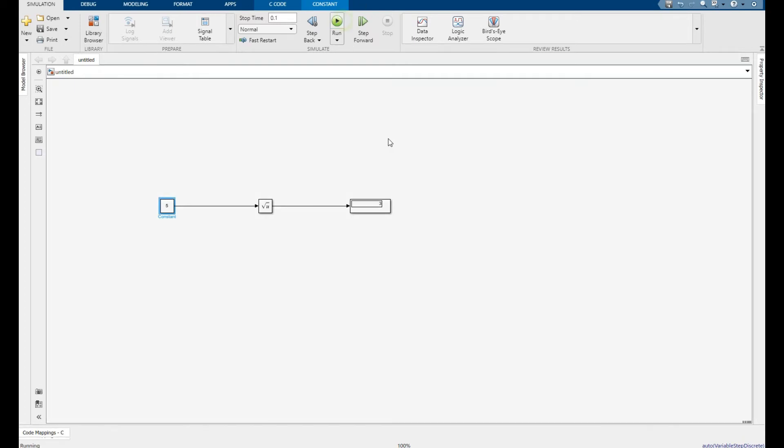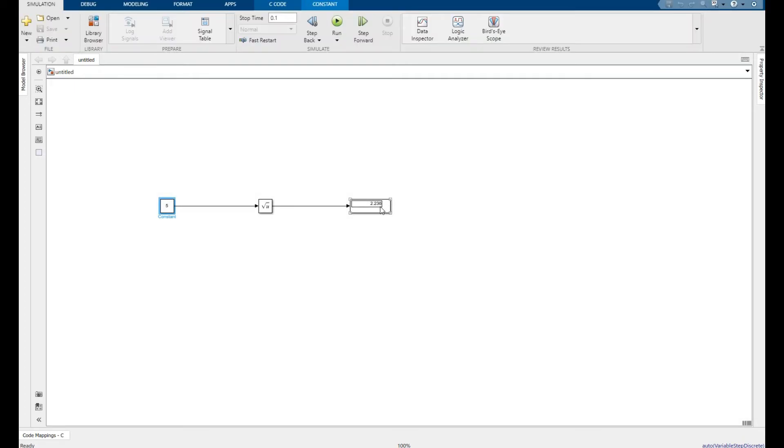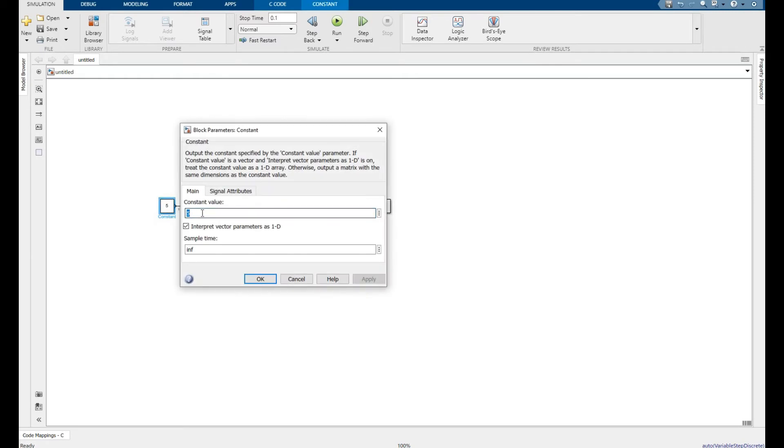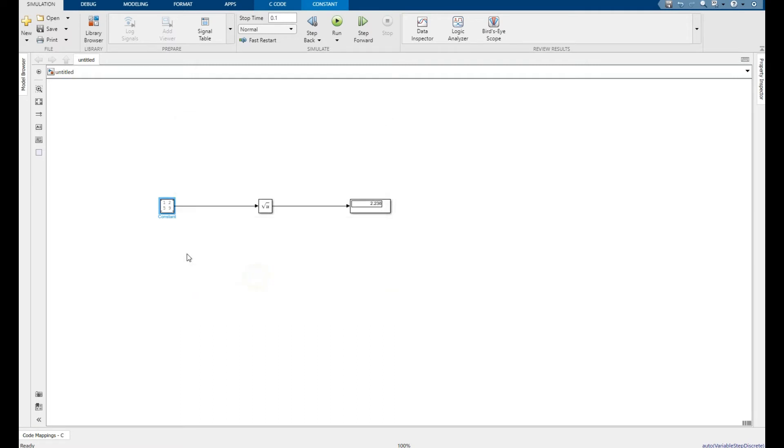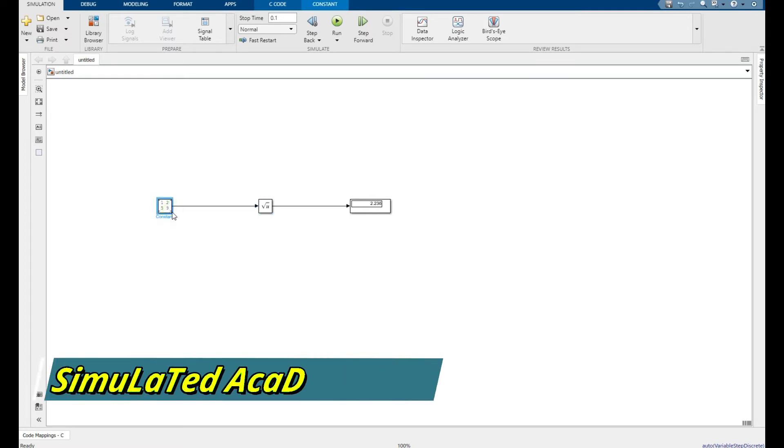It gives me 2.236 as the square root. You can also have a matrix value, for example a 2x2 matrix. Apply it. This is my 2x2 matrix as shown. Let me increase the size.